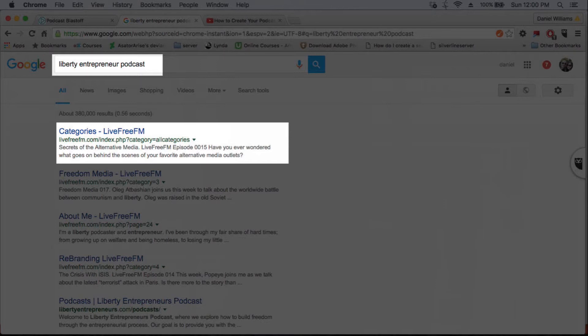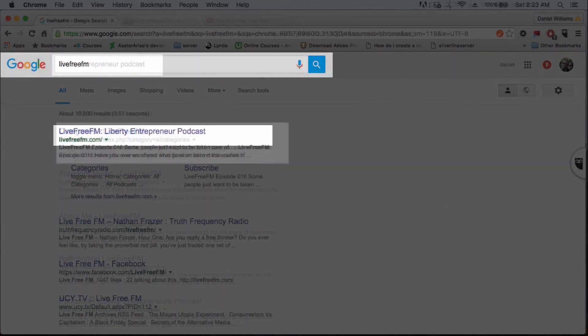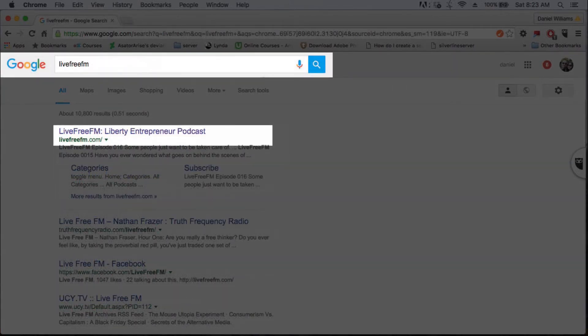I also want people looking for podcasts to see me, so I put podcast in the second keyword batch. Lastly, I put the name of my site in case people are looking specifically for my show.